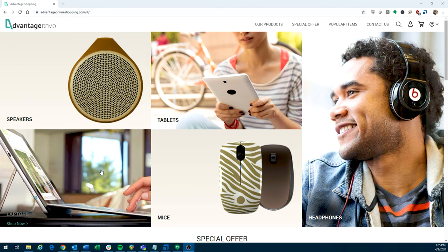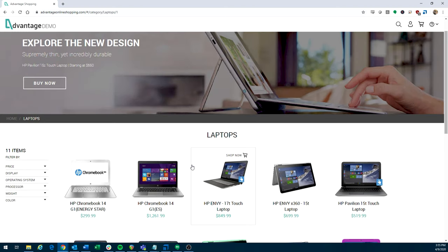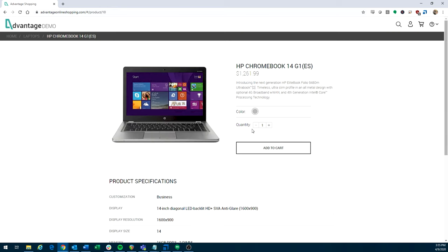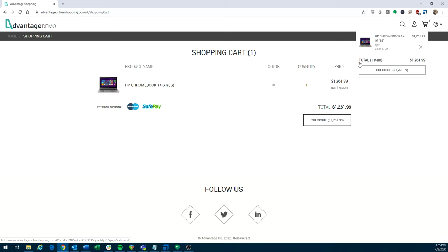So what I'll do from the home page is click on Laptops. From here, I will select the HP Chromebook, just the second link here. You'll notice that it is $1,261.99. From this page, we will add to cart. We will go into our shopping cart up here at the top.